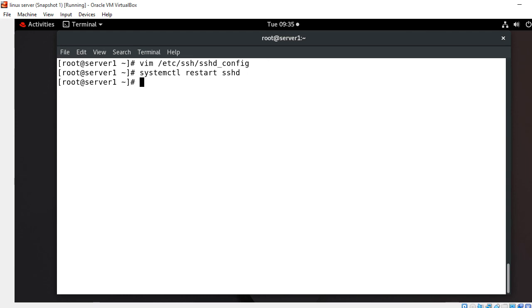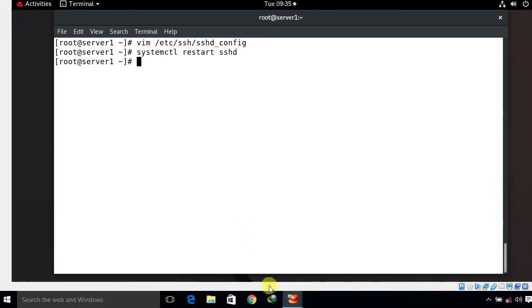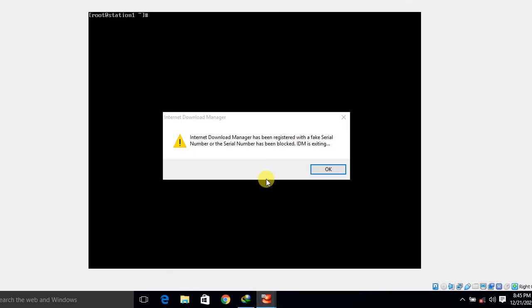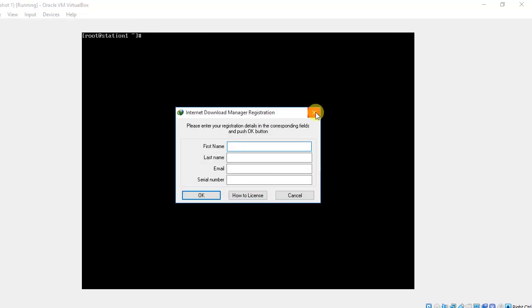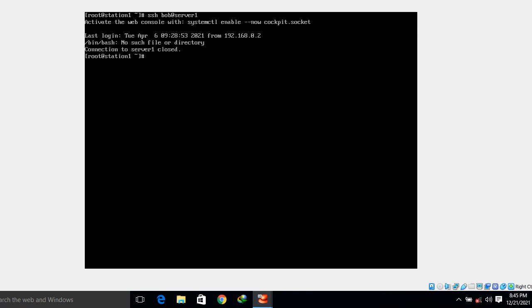Everything is configured — time to test. Back on the client machine, let's check whether the Chroot SFTP environment works. First I try SSH: ssh bob@server1 — and now you can see Bob can no longer connect via SSH. The connection closes with 'no such file or directory'. SSH access is successfully blocked.